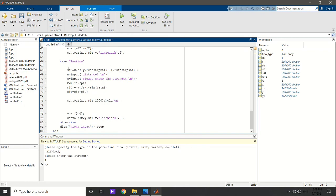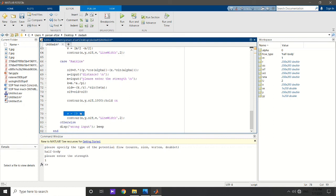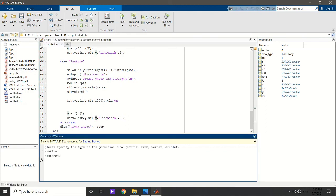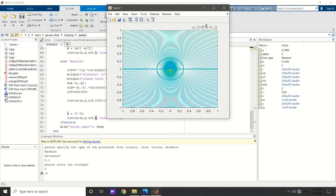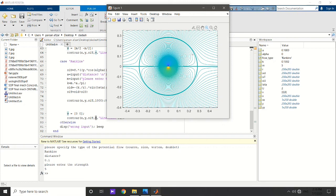Now let's take a look at the Rankine Oval. Again, I define the psi for the uniform flow and the psi for the doublet, and get the distance between them and their strength from the user, then use the contour line. Using a large number of contour lines — something like a thousand — gives a very smooth picture. I define a vector equal to the stagnation psi and ask MATLAB to highlight that specific contour. Running the code with a distance of 0.5, here is our Rankine Oval. When we add a specific value, the Rankine Oval turns into a cylinder, so with this code we simultaneously get the flow field around the cylinder as well.